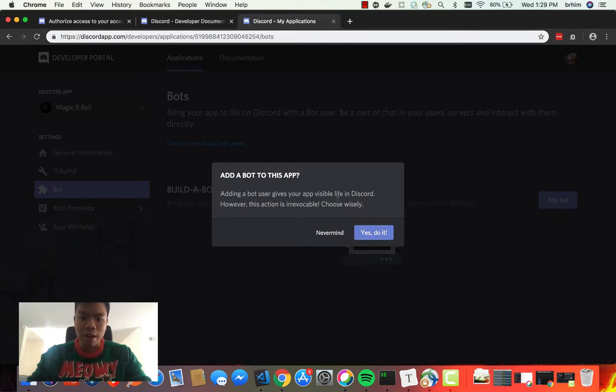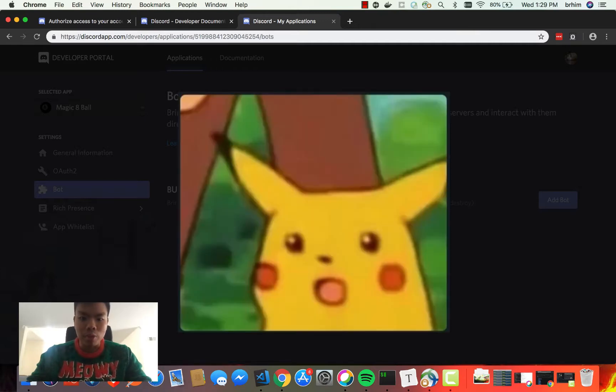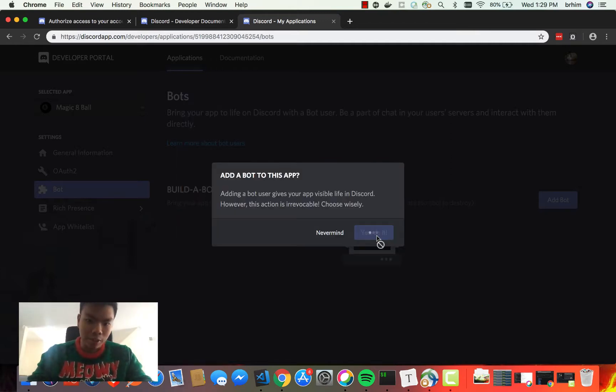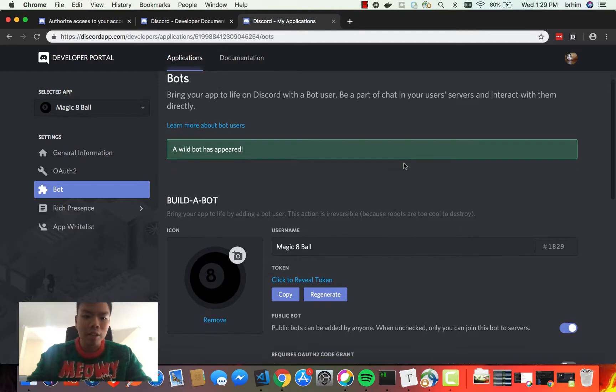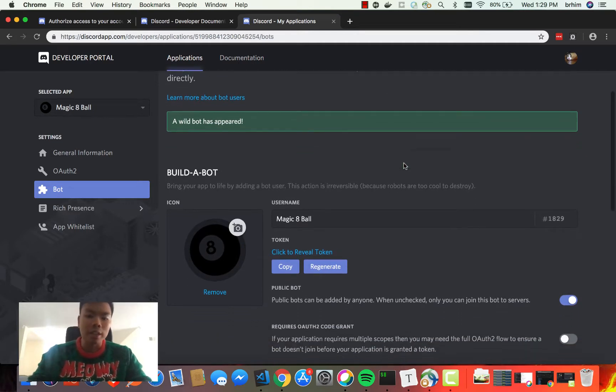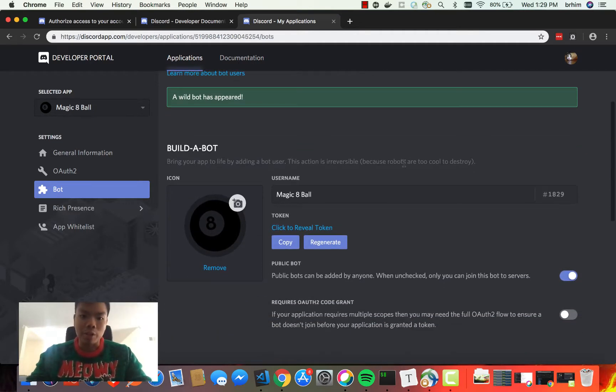Adding a bot user gives your app visible life in Discord. This action is irrevocable. Yikes. Yeah, we're going to do that because we definitely need to do that in order for us to create a bot on Discord.